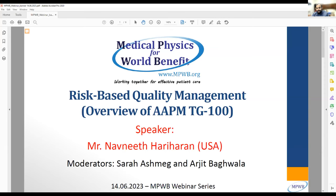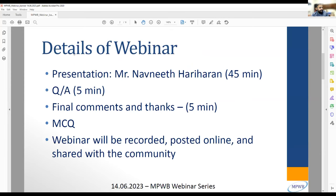The moderators are Sarah Ashmat and myself. A few rules before we begin: it's going to be about 45 to 50 minutes, and then we'll have a short time for Q&A. If we run out of time, we will collect your questions and email Navneet, and he can respond with answers which we will email all the attendees. There will be a multiple choice question sent out to everyone in case you need it for attendance purposes.